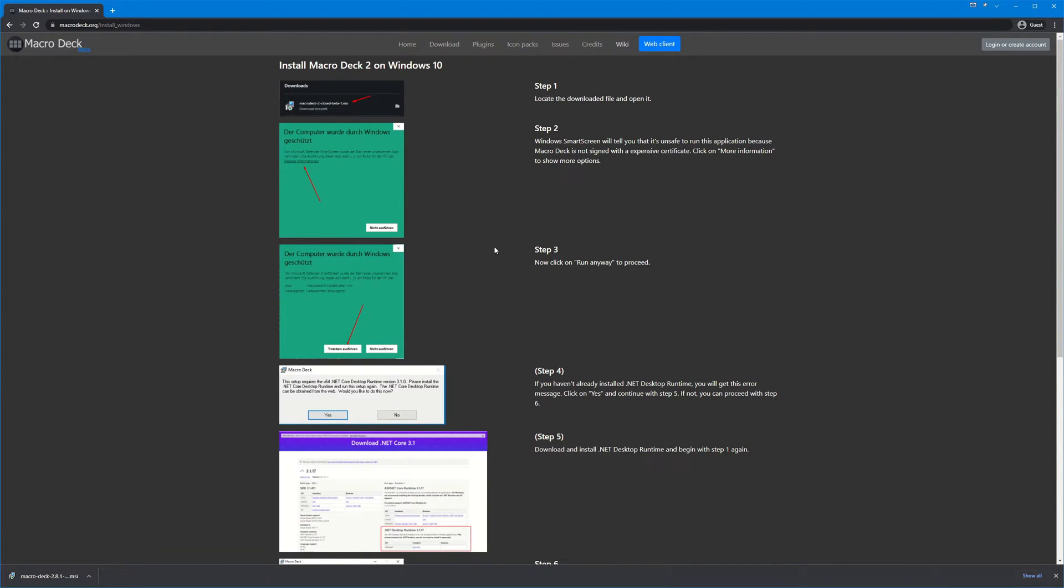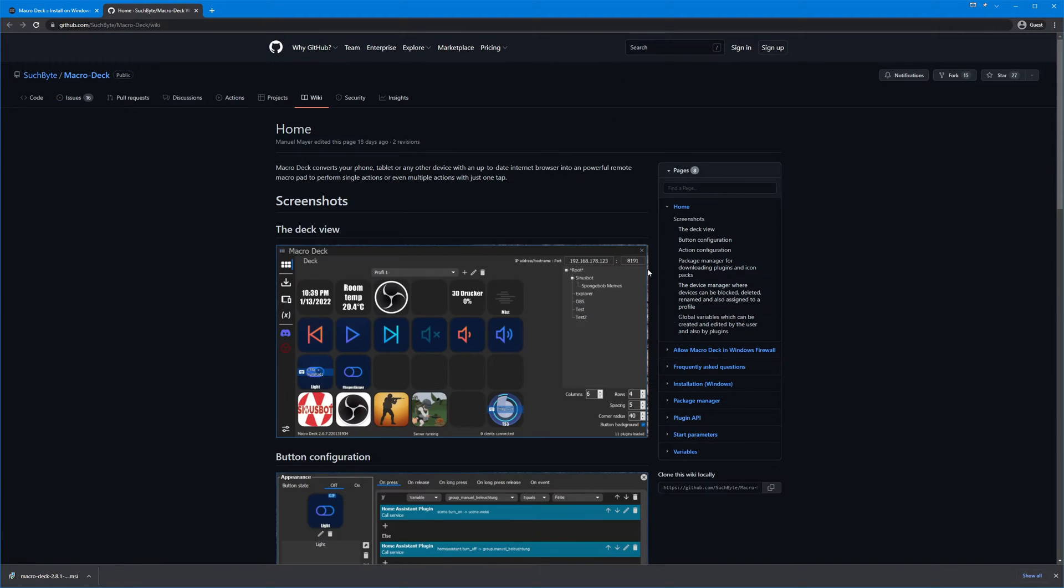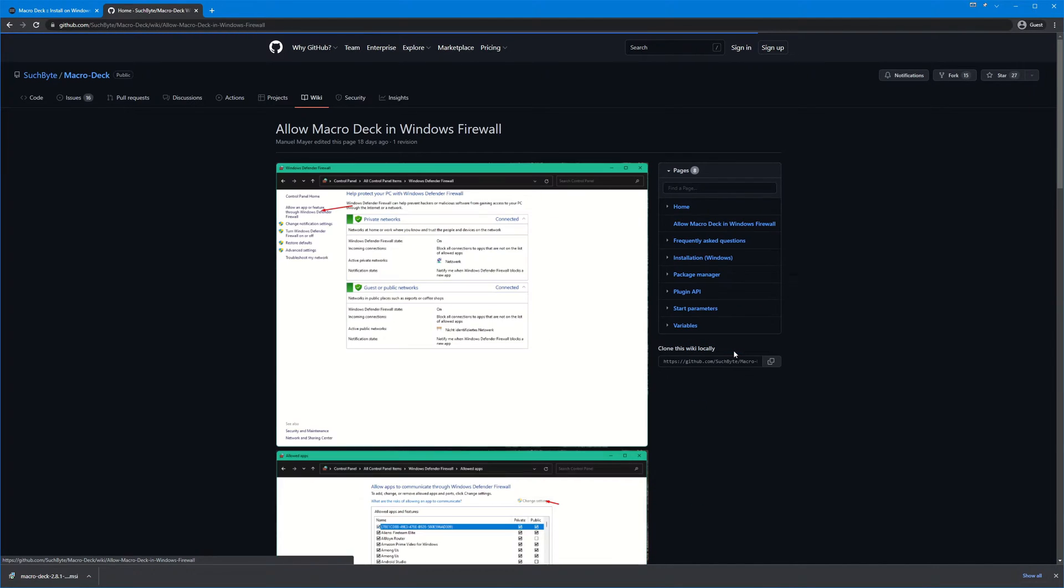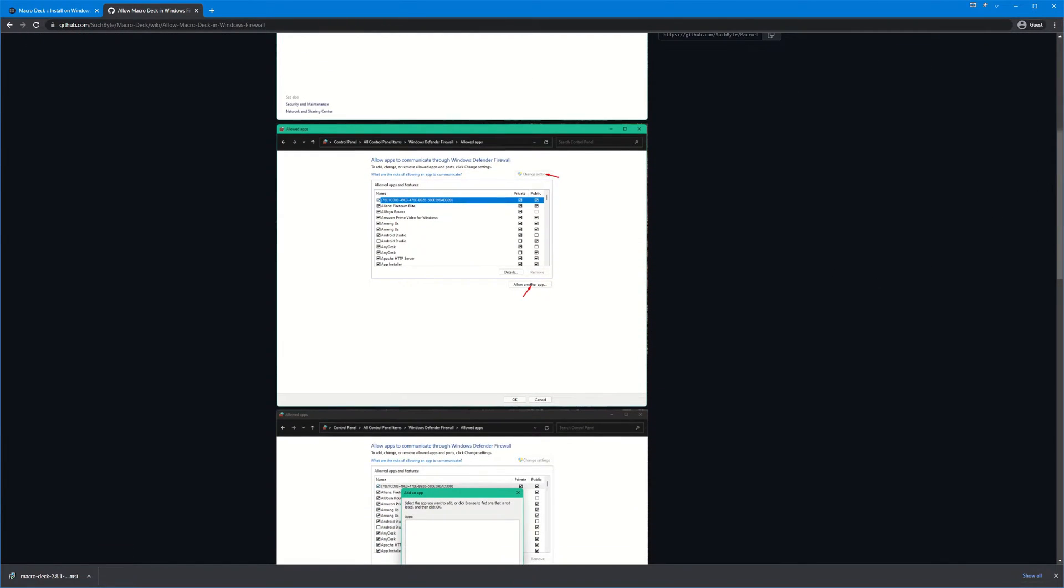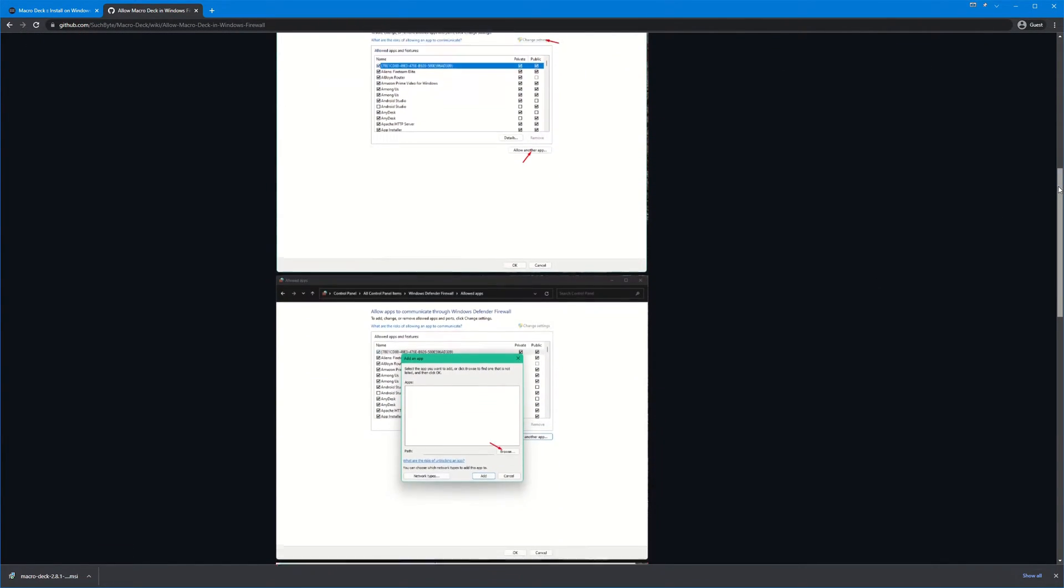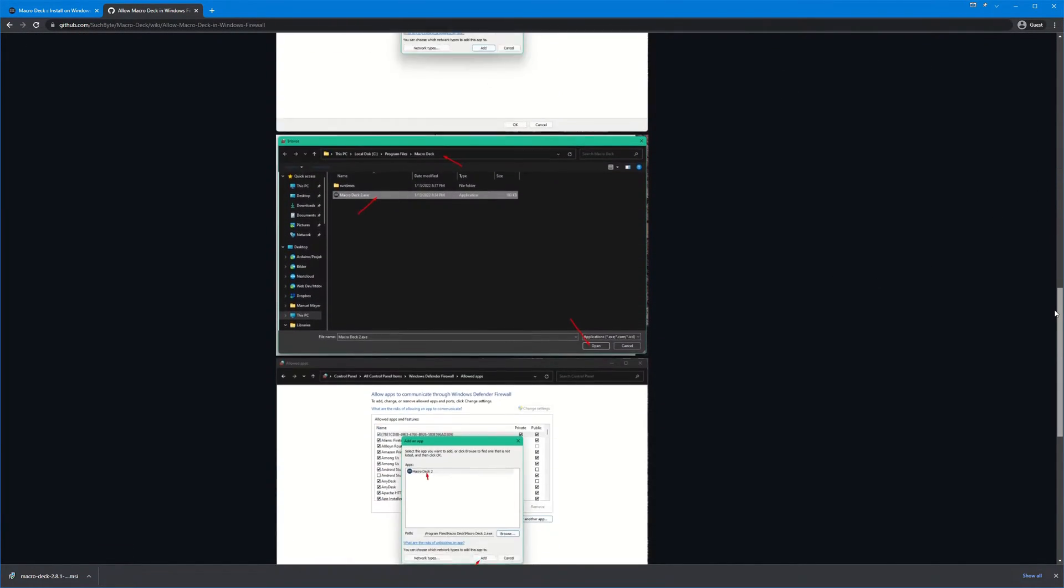So you might run into the issue of Windows Defender not letting this application through the firewall and if that happens you can go up here to the wiki link and on the right side there is the allow Macro Deck in Windows Firewall help. You can follow these instructions to let Macro Deck 2 through your firewall.